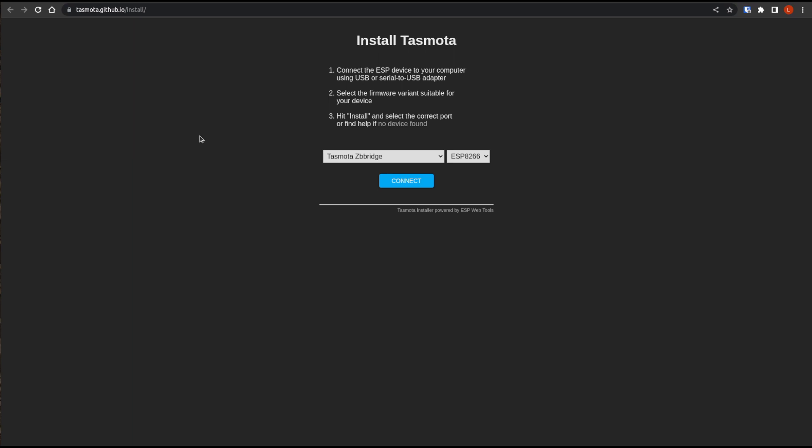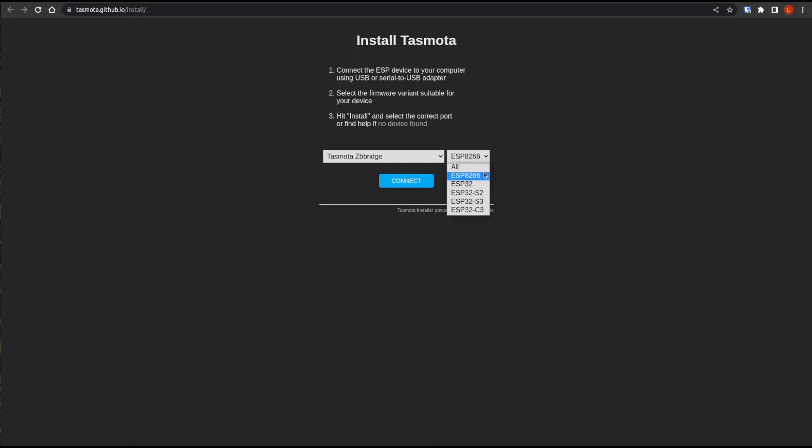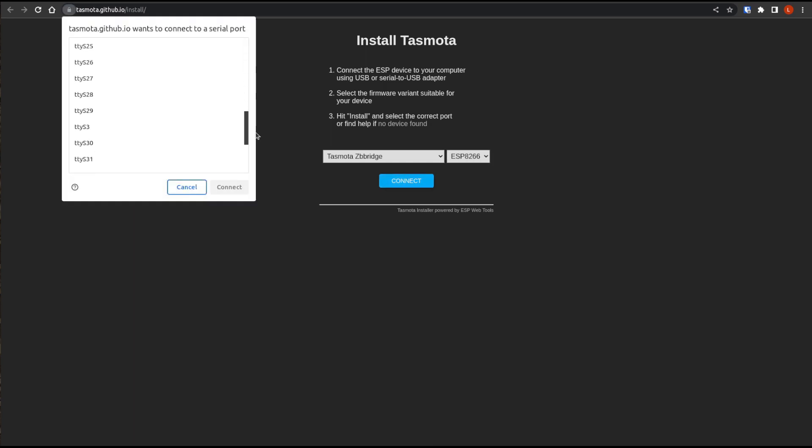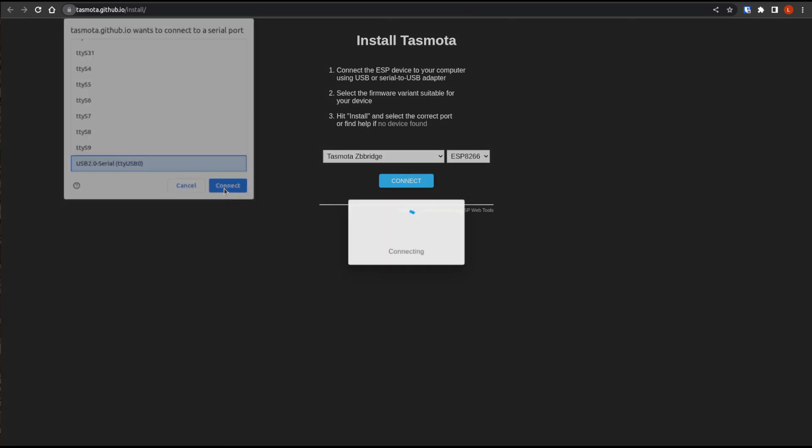Okay. So now that I have my drivers installed, we can make sure that our Tasmota Zigbee bridge is selected. If you just want to show the ESP 8266 files, you just click that or all shows them all. It doesn't really matter. So we hit connect. Now we can see my USB, we hit connect. And now we can see that we are connected.